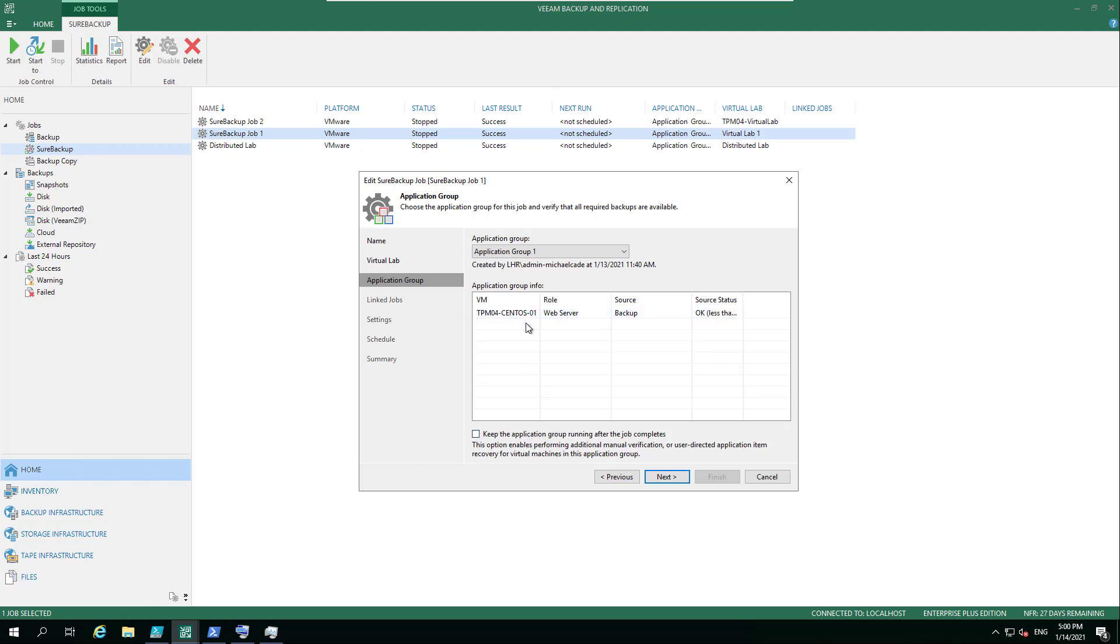So what we're doing now is we're looking at Sure Backup, which is going to verify that the backup is in a good state. It's going to make sure this CentOS box is going to be powered up, it's going to be powered on, spun up, and then it's going to be accessed via heartbeat ping.